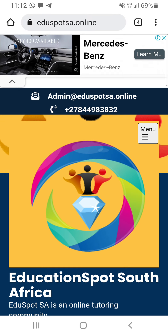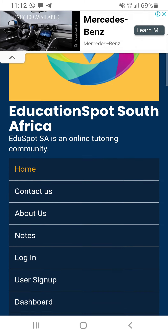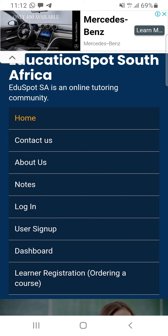The first thing we are going to access is our menu. When you click on the menu to create a profile, you will see tabs: Home, Contact Us, About Us, Notes, Login. It's different on computers — it appears on top. But if you understand this one, it'll be easier on a PC. What we are going to do is click on User Sign Up. Obviously, if you're a first-time user, you click User Sign Up.